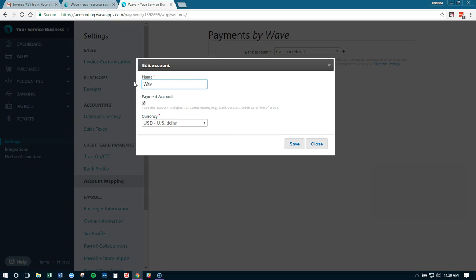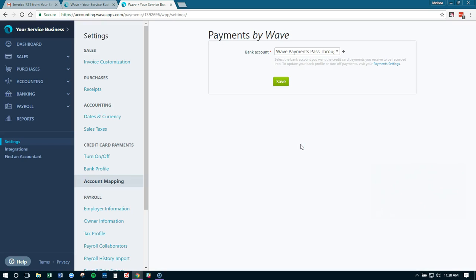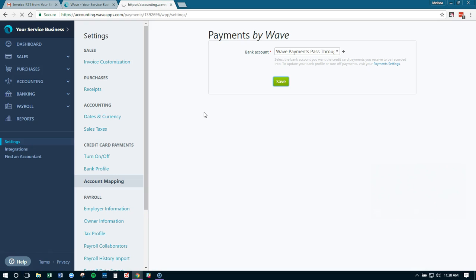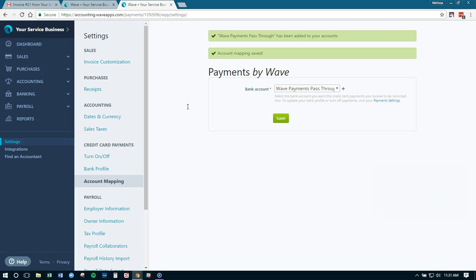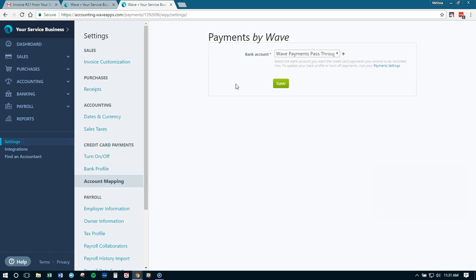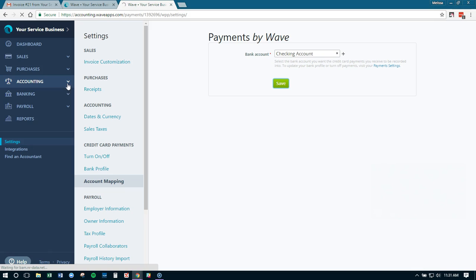We're going to consider that a bank account and we're just going to call it cash management, and then we'll change the name to Wave payments pass-through. This is a best practice because the money is going into your Wave payments account, so Wave is receiving the money and then they're depositing their net amount after fees to you. Then doing it through a pass-through account is the most accurate way of tracking your money. The other option, which is a shortcut that many people do, is to just select your checking account, click save.